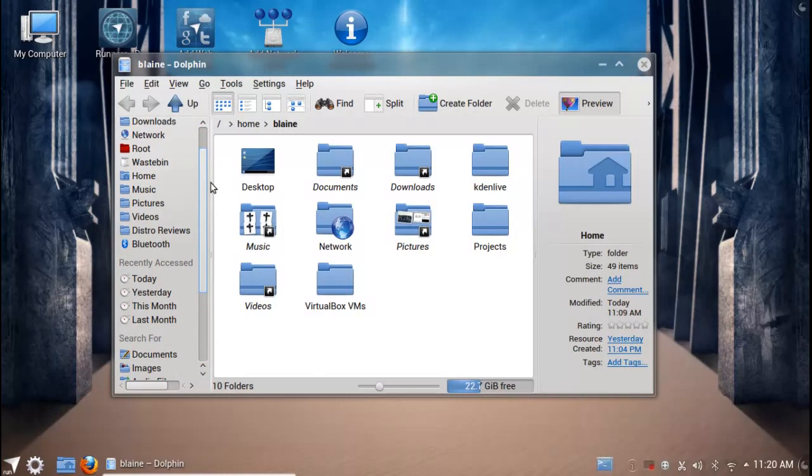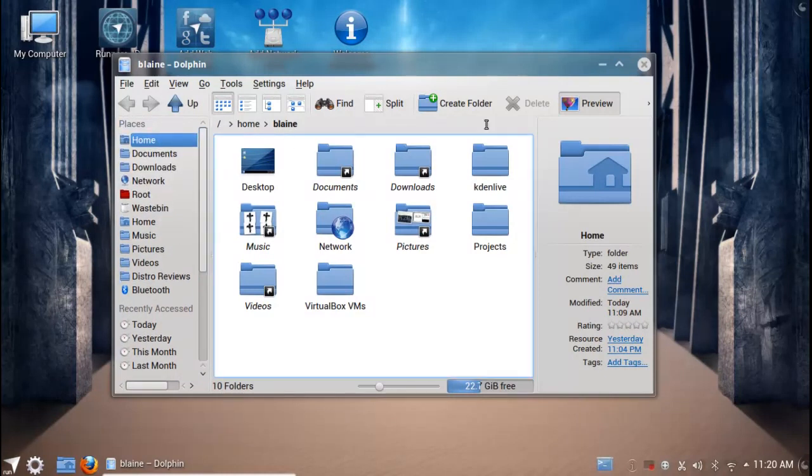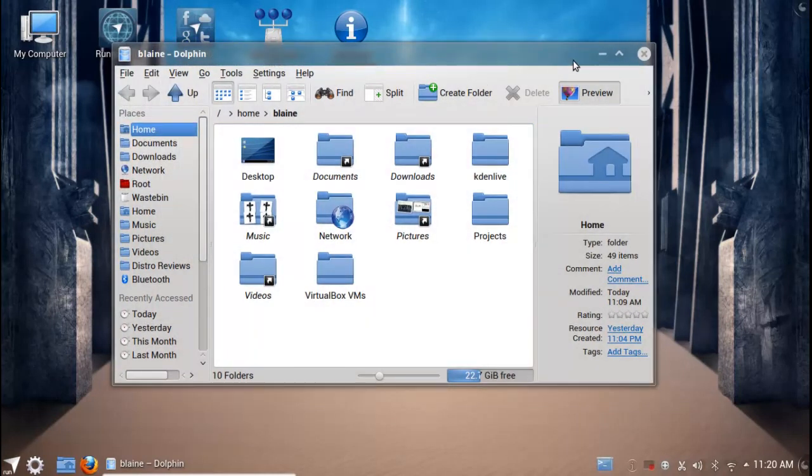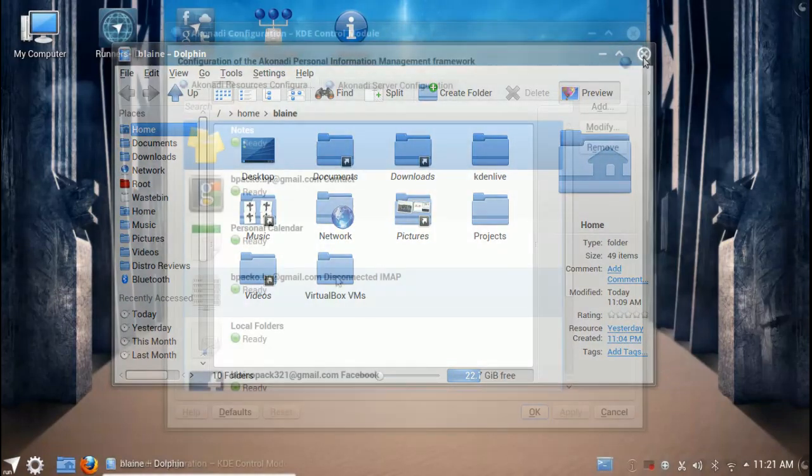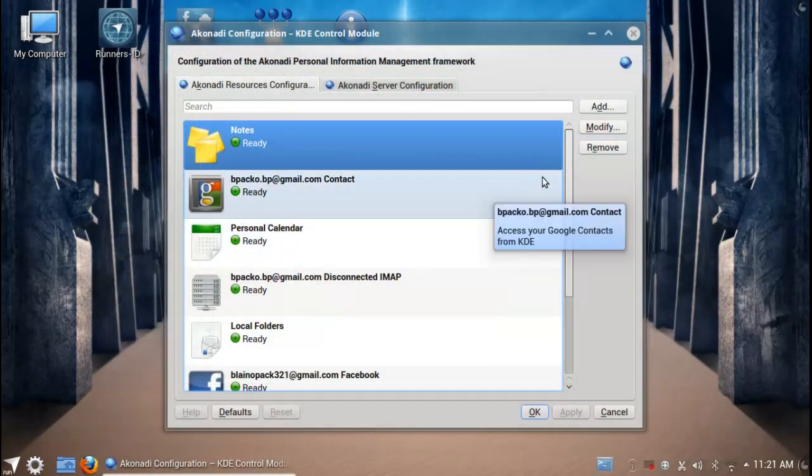Because it is based on Ubuntu 12.10, you are running KDE 4.9.3. I imagine you are also linked into the Kubuntu backports, so that when KDE 4.10 becomes stable you should be able to download and install that as well.